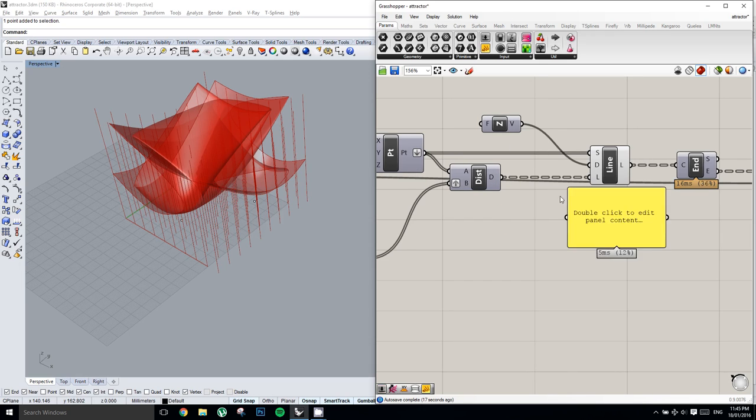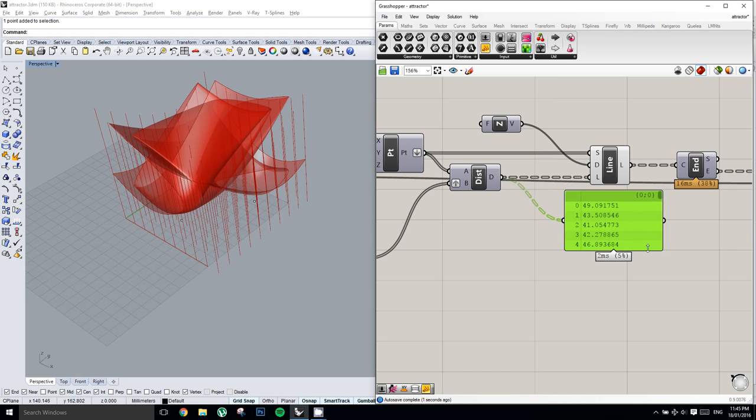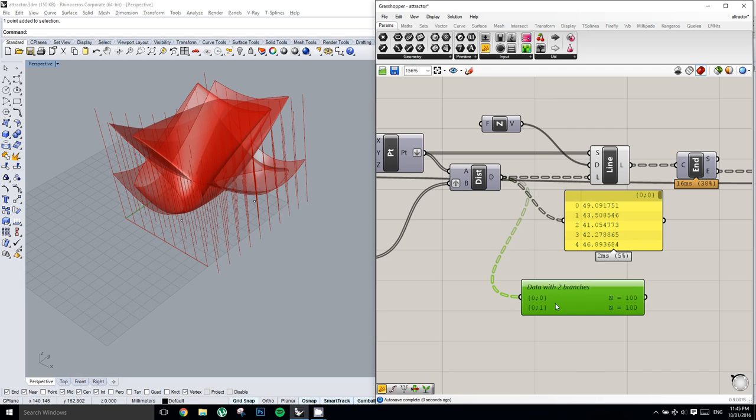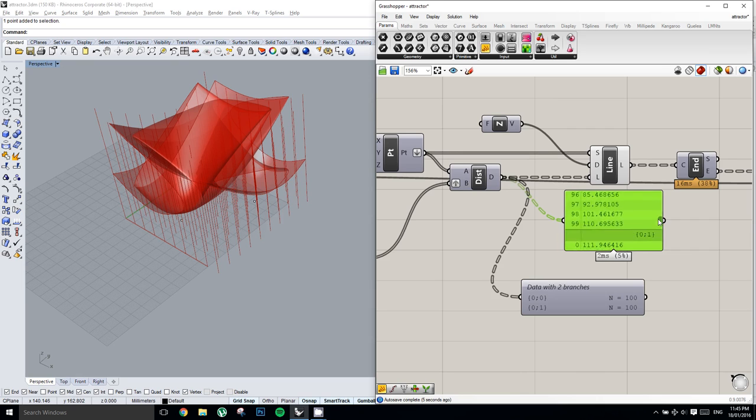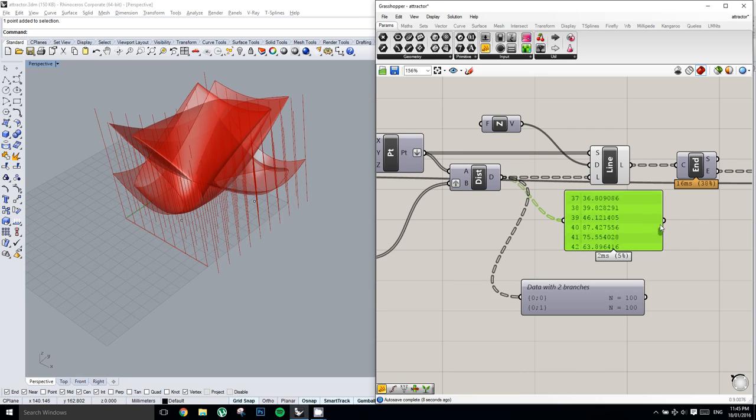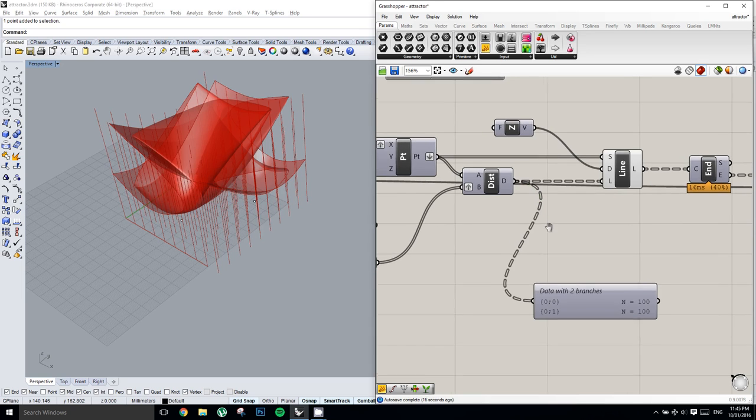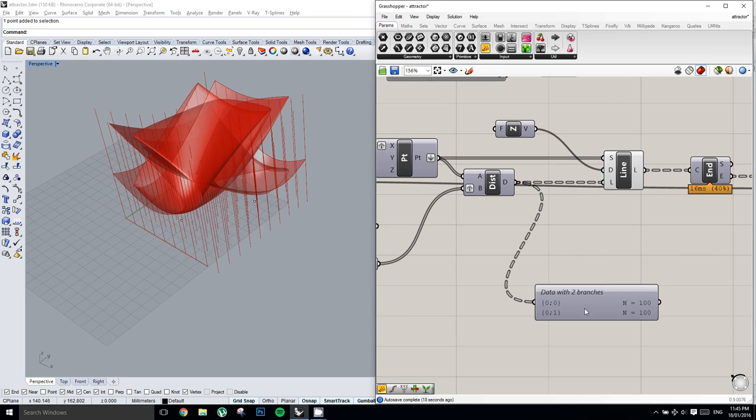We can confirm that using a parameter viewer. And so it's basically giving us a distance away from each point. So what we need to do is we need to take the average of each of these, of the first point and the second point.